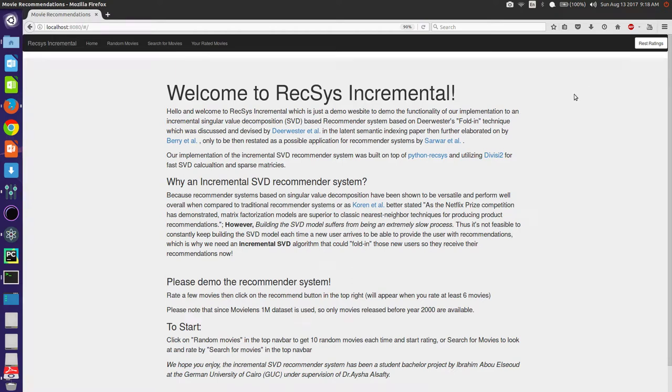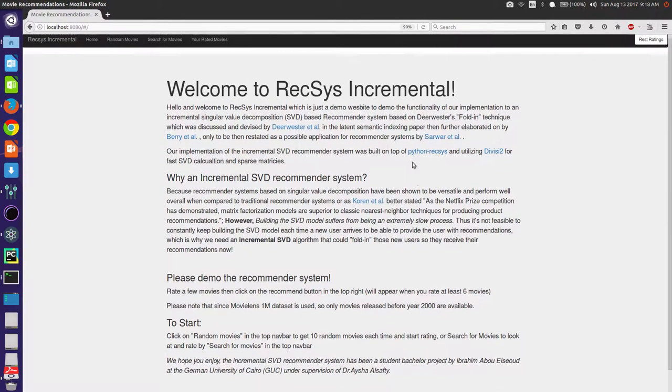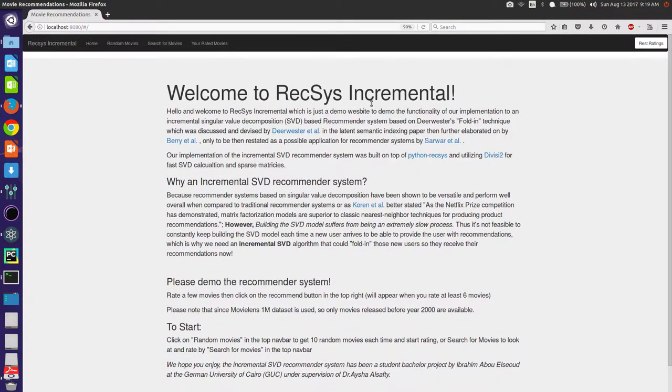Hello and welcome to Incremental RecSys demo site. This demo site is simply to showcase the latest commit for Python RecSys.